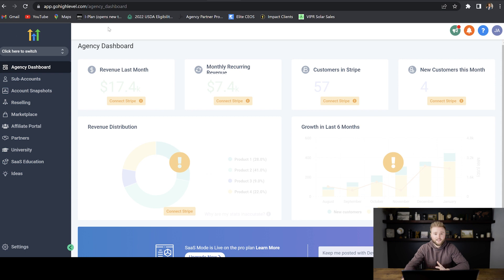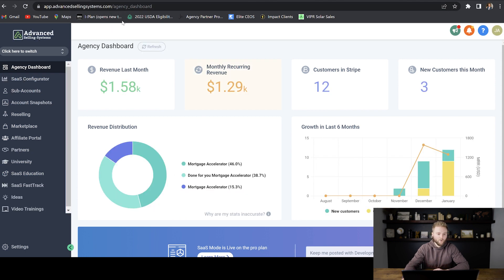If you haven't set this up yet, your domain will just say app.gohighlevel.com, but we want to set it up to where it says app.whateveryourbusinessnameis.com.